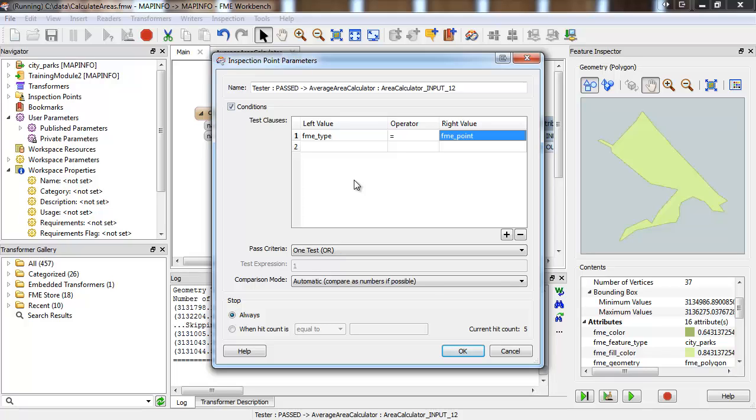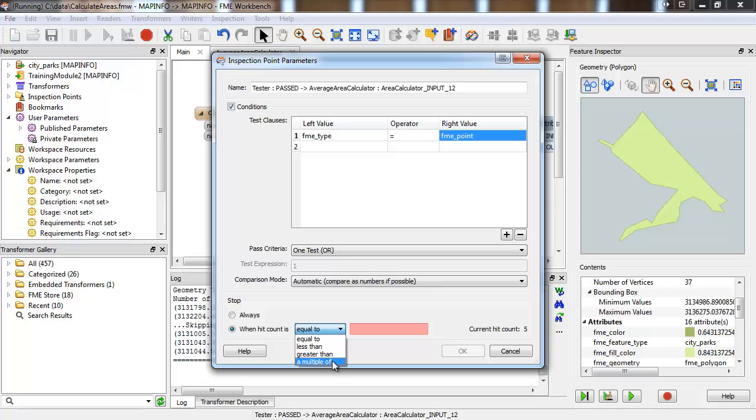At the bottom, you can define how the hit count affects inspection. For example, only inspect every 100th feature that passes the condition by specifying that the hit count must be a multiple of 100.